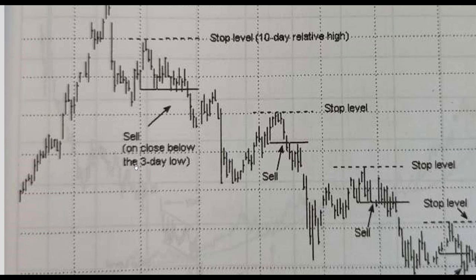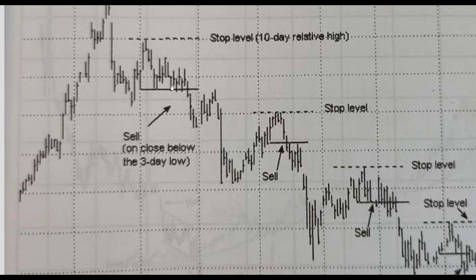This approach doesn't require specific fixed numbers — stick to the 10-day or three-day only as a general perception. You need to realize that this approach simply says: if you see a minor reaction within the overall trend and a resumption afterward, try to find the appropriate time to enter based on that reaction and the resumption.